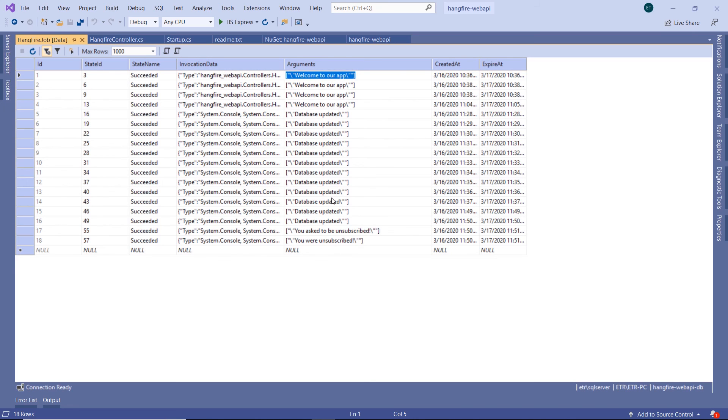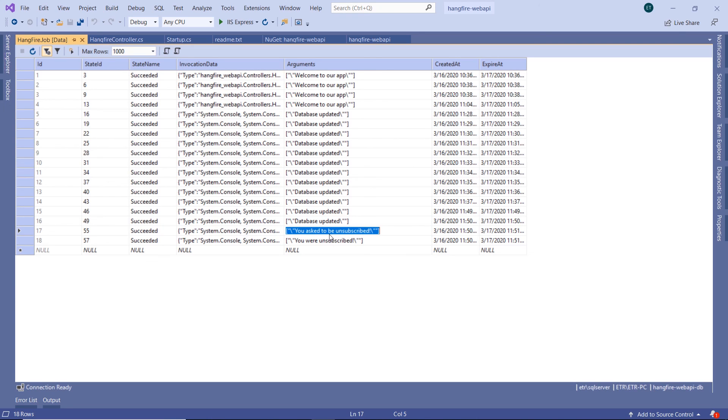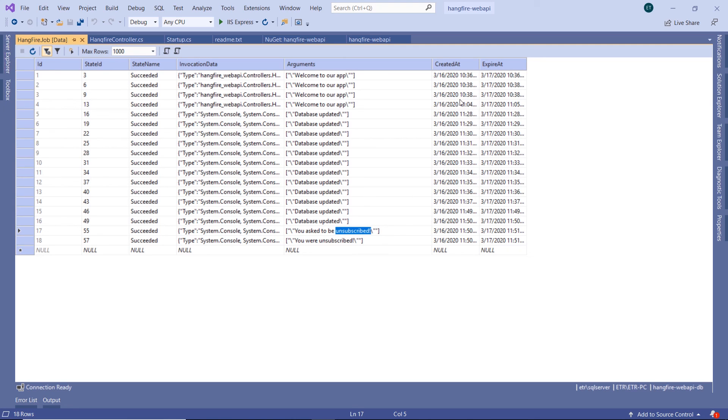For example, we just executed the 'You asked to unsubscribe' and 'You were unsubscribed.' We have a typo in here, but that's not important. When it was created and when it does expire.